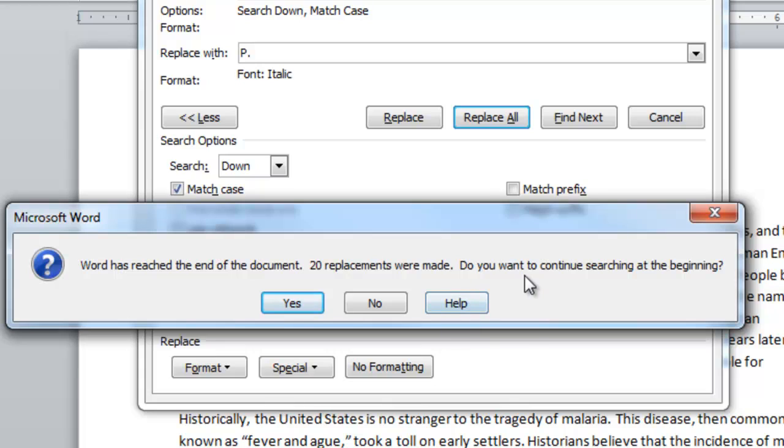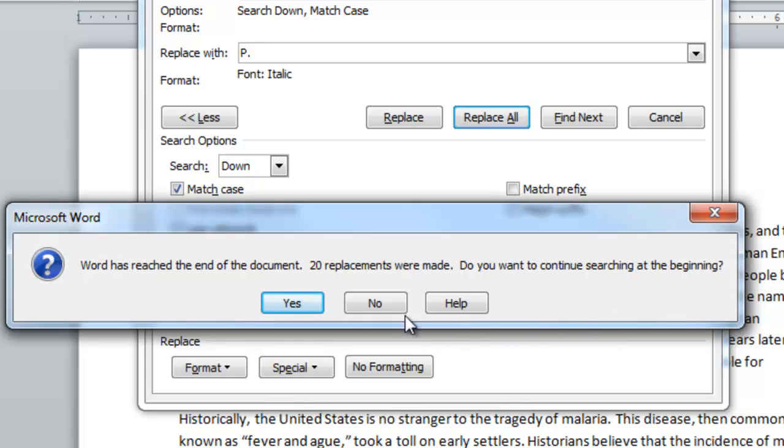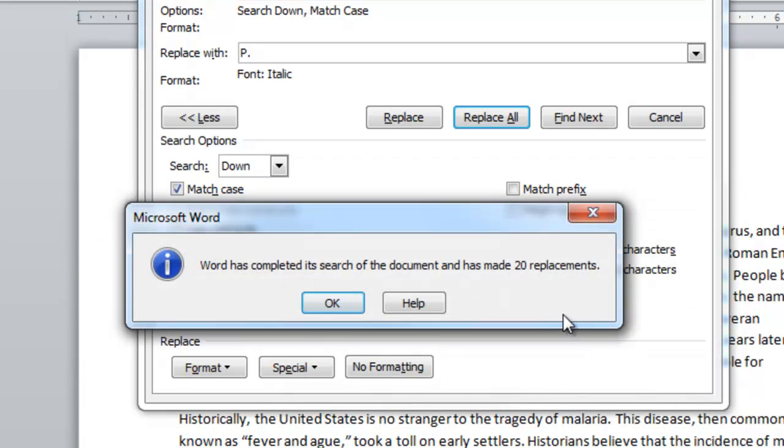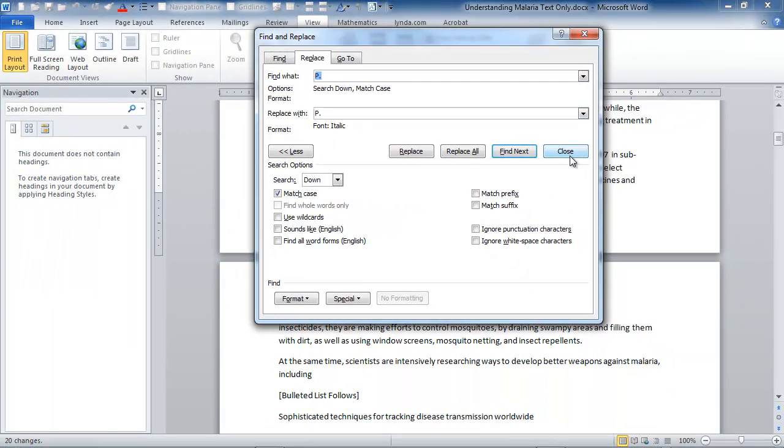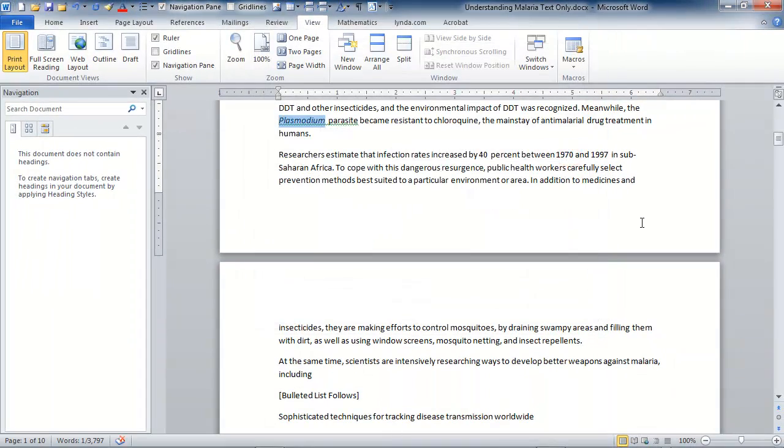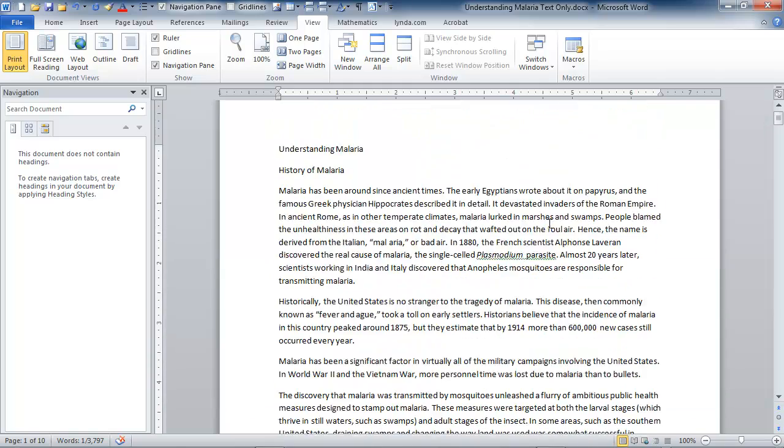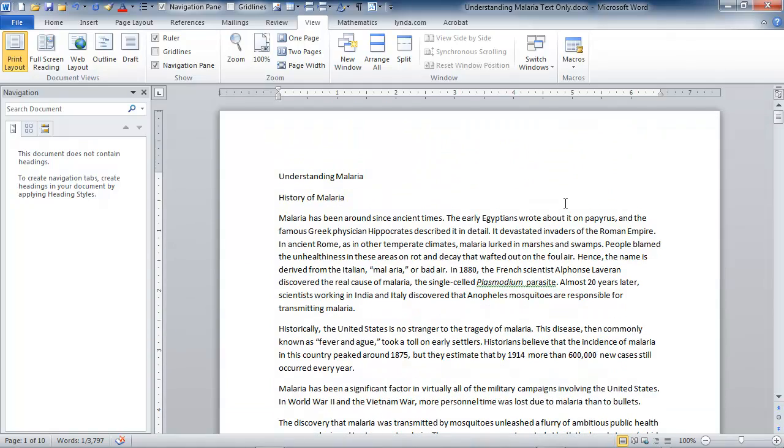20 replacements were made. 20 replacements were made from the point of where the insertion point in the document was to the end of the document. Now, if I want to go back to the very top of the document and search down to where that insertion point started, I should answer yes. So, indeed, I want to answer yes. There weren't any more, but that's the way that worked. So, I'm saying okay, and now I'll go ahead and just close this dialog box, and now I would go through to continue changing my document by finding all the instances of vivax, malariae, falciparum, and the other species of malaria.